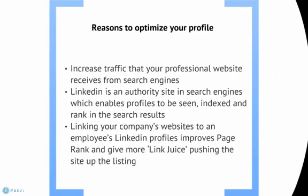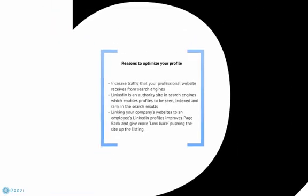So when we talk about LinkedIn, an important item to understand is the reasons to optimize your profile. First and foremost it increases the traffic that your professional website receives from search engines and you can slice out that data using the analytics to see how many individuals are visiting your website by first coming to your LinkedIn profile. Keep in mind that LinkedIn is an authority site in the search engines which enables profiles to be seen, indexed and ranked in search results. And linking your company's website to an employee's LinkedIn profile improves page rank and gives more link juice pushing the site up in the listings.